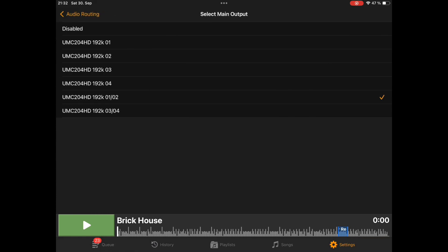And if you select it, you can select either stereo pairs of outputs like 1, 2 right now on my small Behringer audio interface. Or you can choose to route it only to one output — a single mono output. If you choose this option, then any stereo tracks playing on this track are summed to mono. So we will keep that on 1, 2.